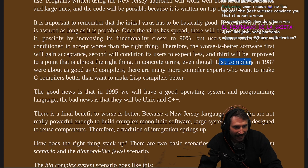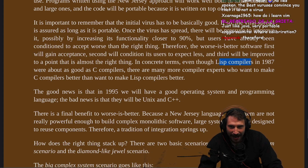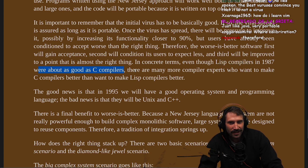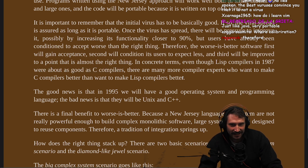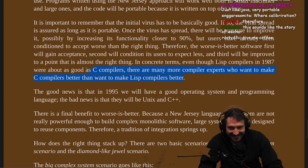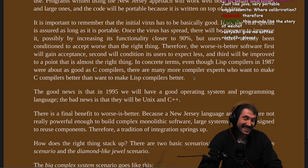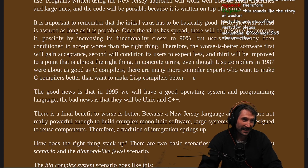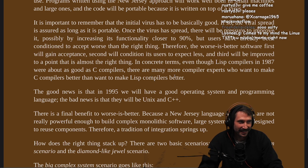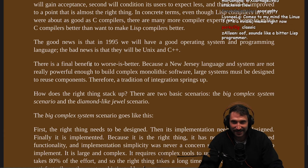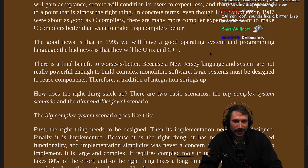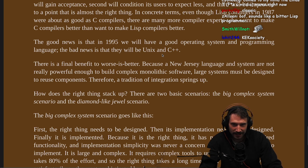In concrete terms, even though Lisp compilers in 1987 were about as good as C compilers, there are many more compiler experts who want to make C compilers better than to make Lisp compilers better. This is a great statement. The good news is that in 1995, we will have a good operating system and programming language. The bad news is they'll still be Unix and C++.